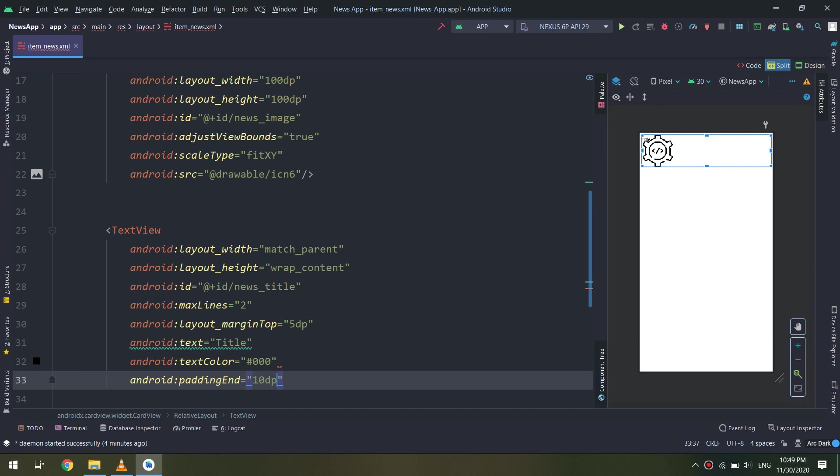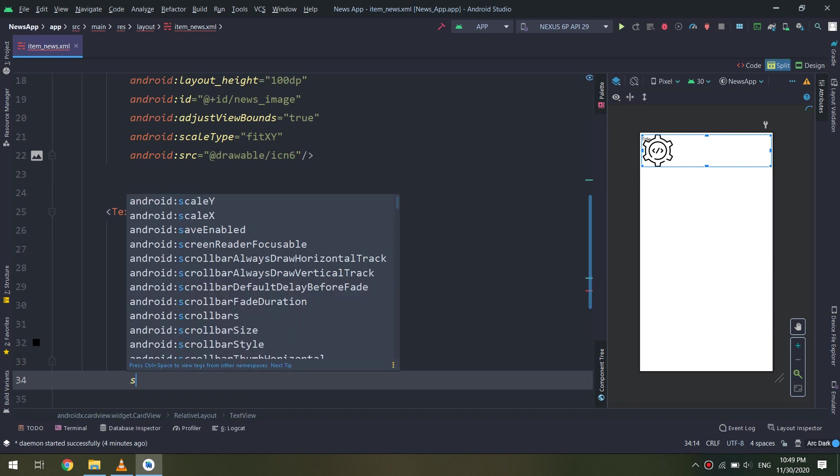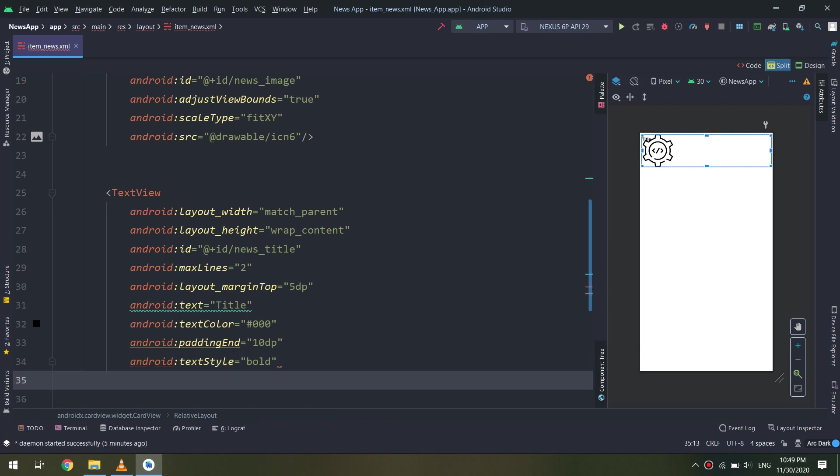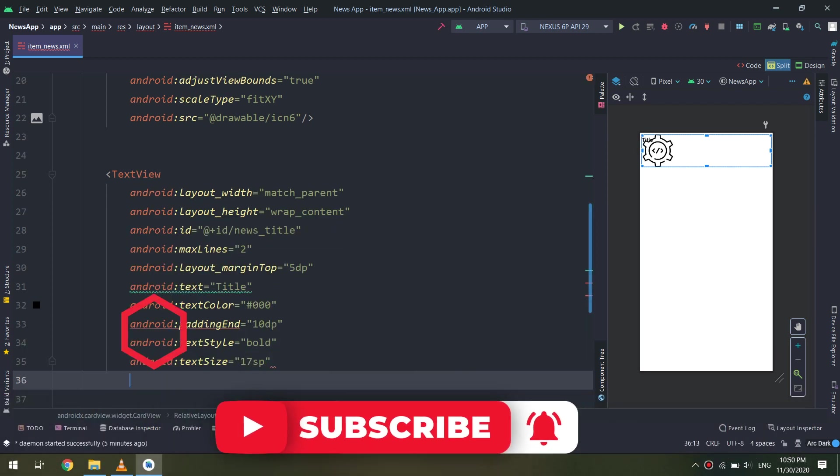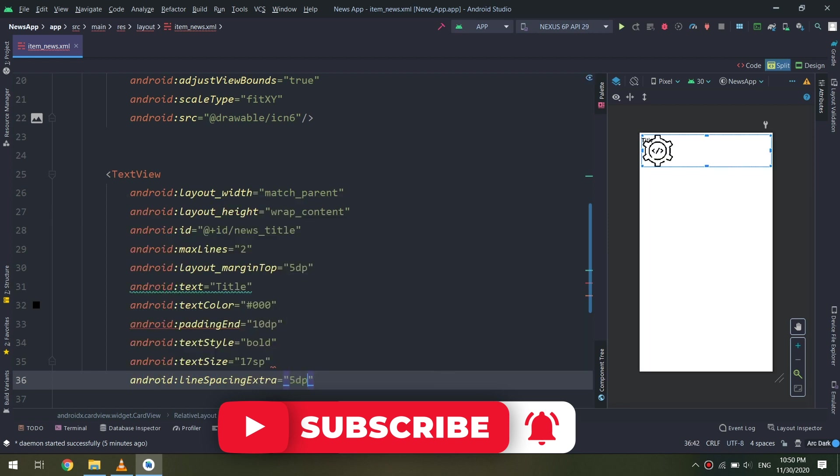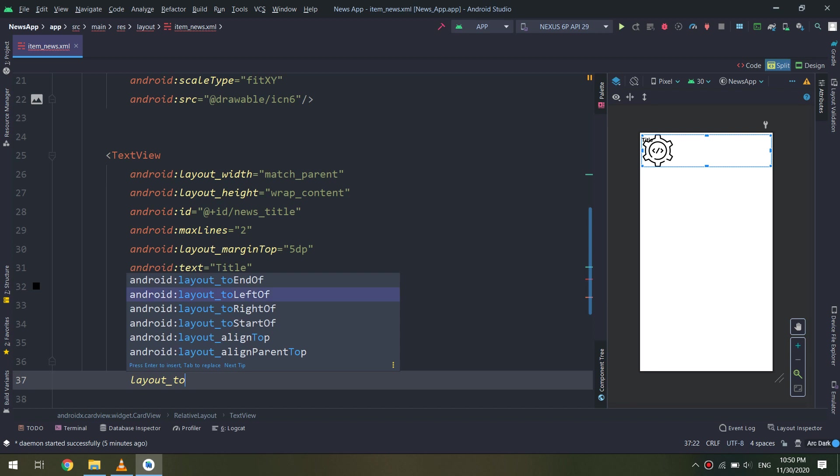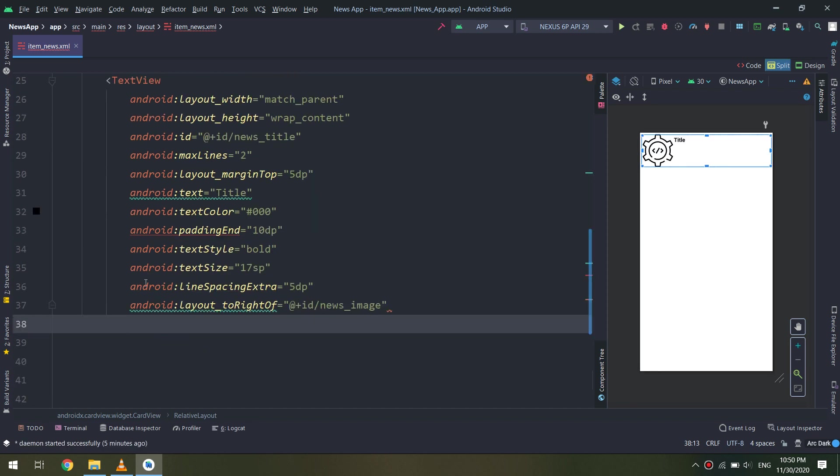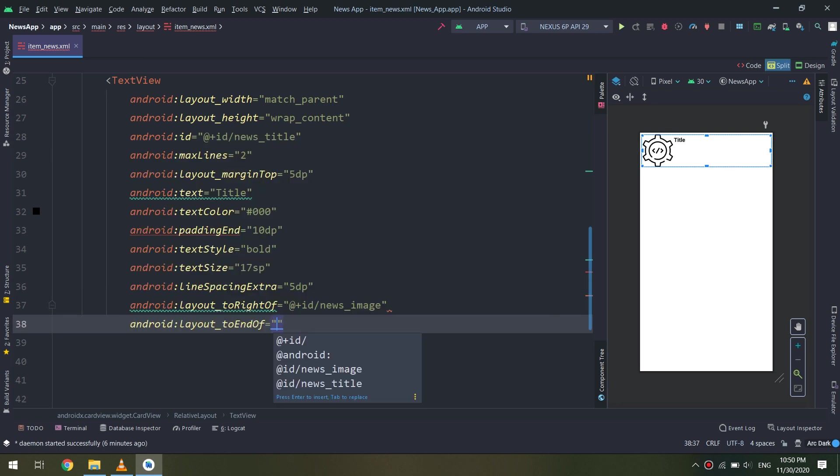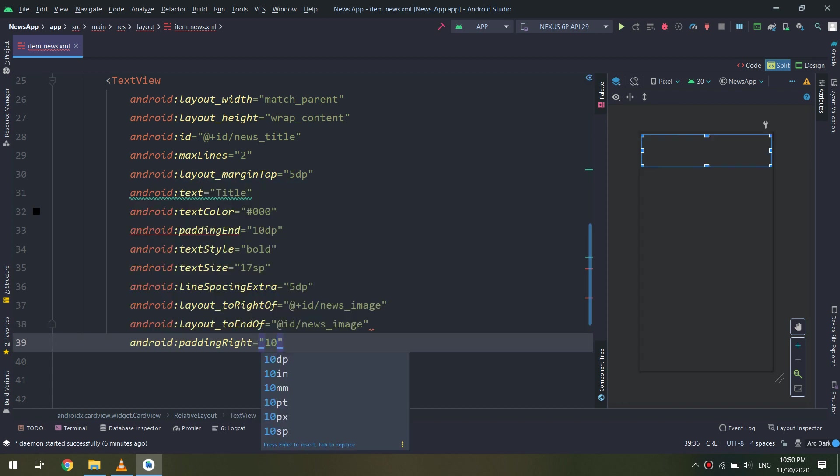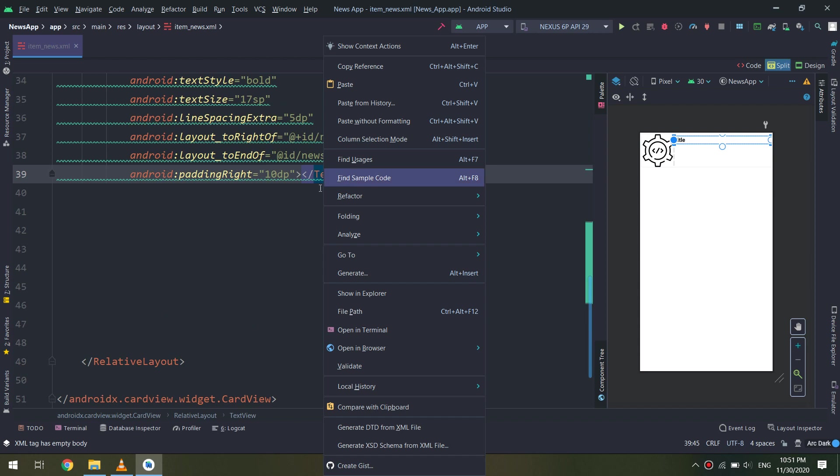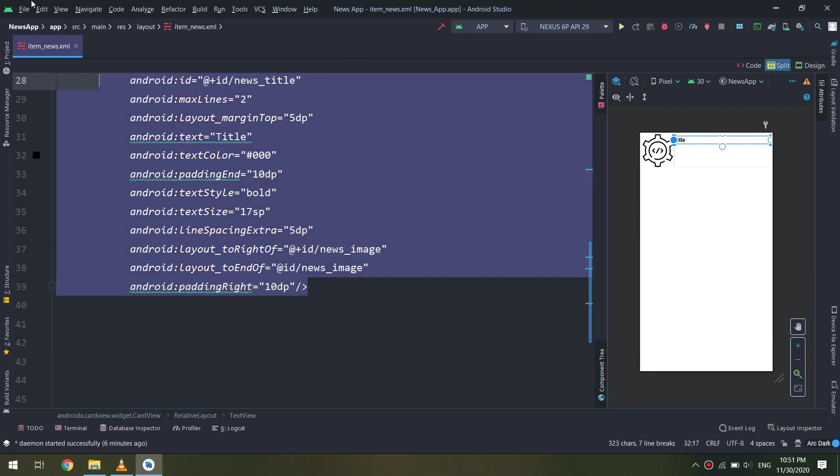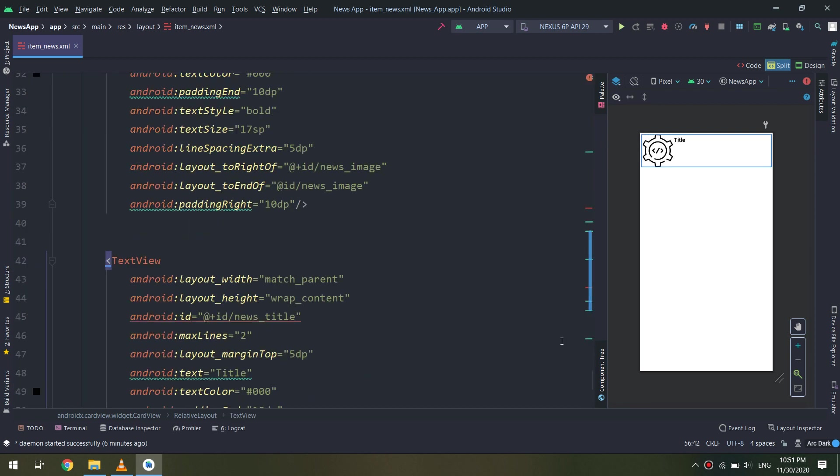We need to make the details of these news fetched from the WordPress that we have created. Let us create more TextViews in order to get more details: the news duration, the publication date, the category of the news, and many other features and details.